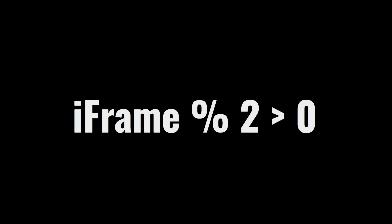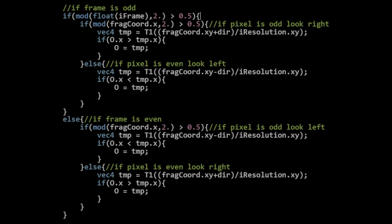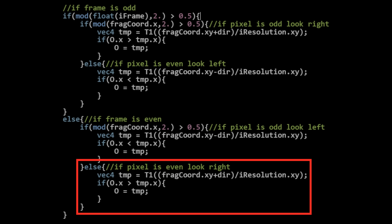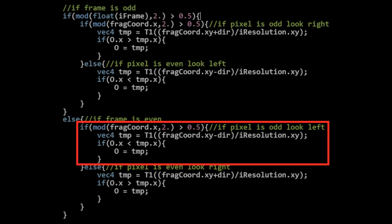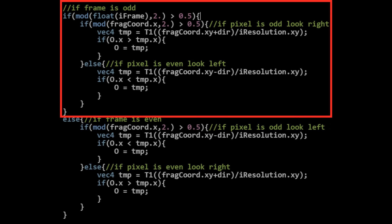We use the frame counter to determine if the frame is odd or even. During an even frame, we know all pixels with even indices will be on the left of the comparison, which means we swap if they are larger, and vice versa for the odd indices. Then for an odd frame, all of that flips.